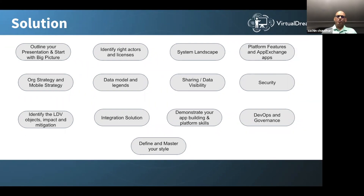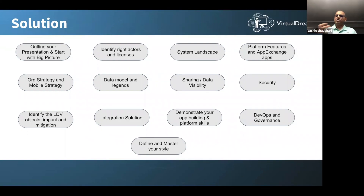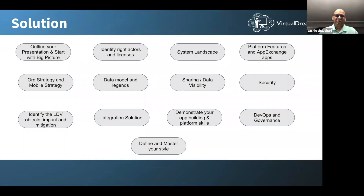Then go a level deeper and talk about your data model. Before discussing the data model, define your legends, because everyone uses data model semantics and diagram tools differently. Specify how your master-detail relationship looks — single line, circle, etc. — and whether you're using color coding. Define what information every object box contains: what business entity it correlates to, who the owner is, what the record type is, and the data volume if you can include it. That gives complete information about your data model and relationships.